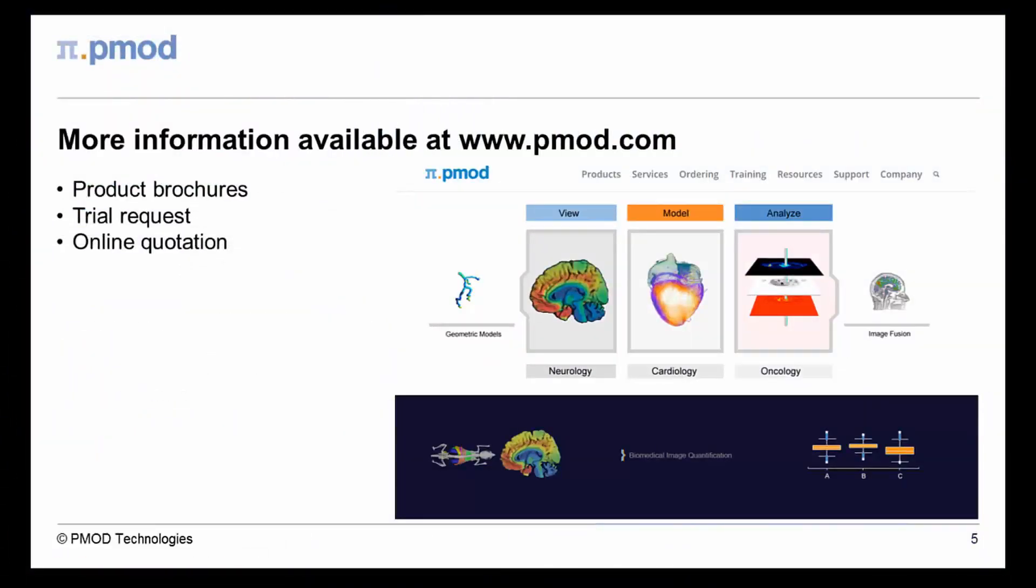This ends our short introduction to the PMOD Image Viewing Tool. Trial installations are available to test the full functionality of PMOD and its tools. Please visit our website for details and information about other products from PMOD Technologies. Thank you for your attention.